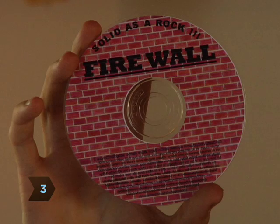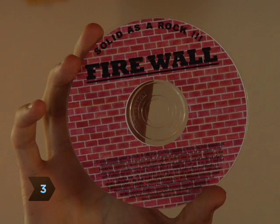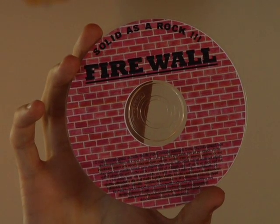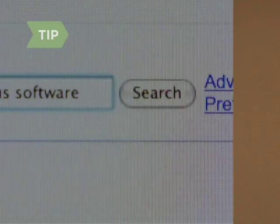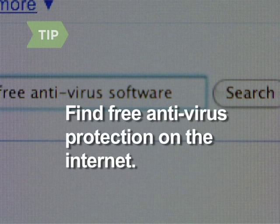Step 3. Install a firewall. This software guards against online attacks from other computers. You can find free safety software on the internet.